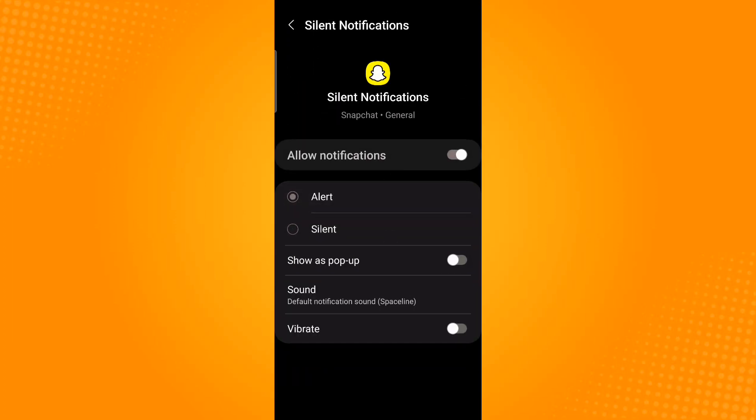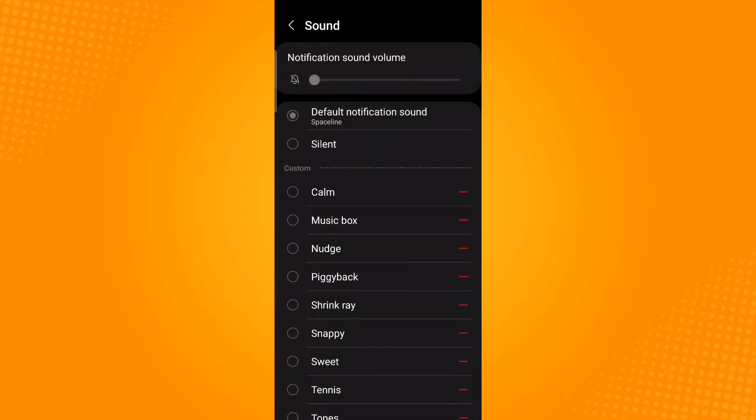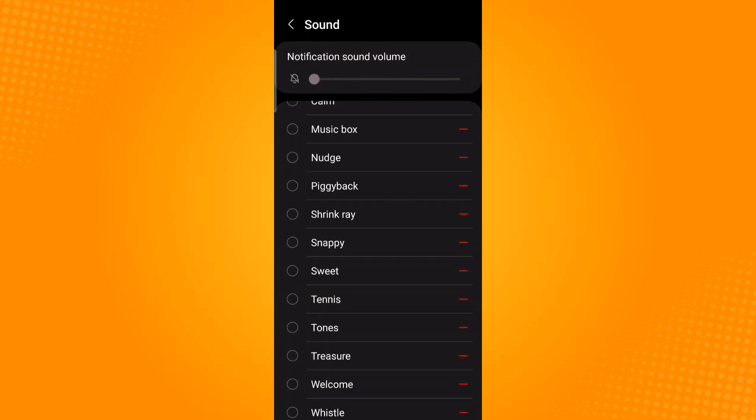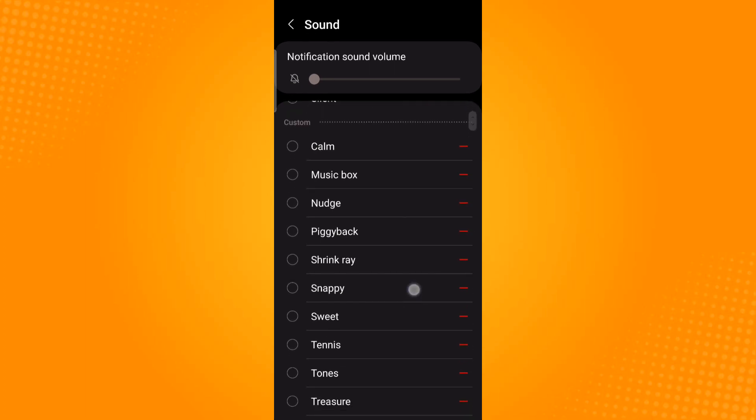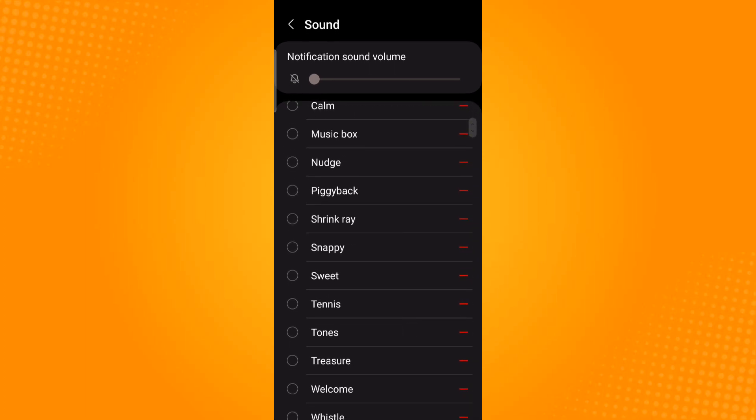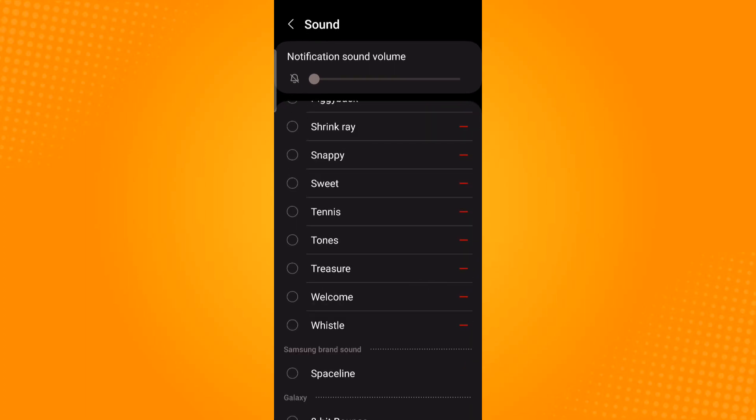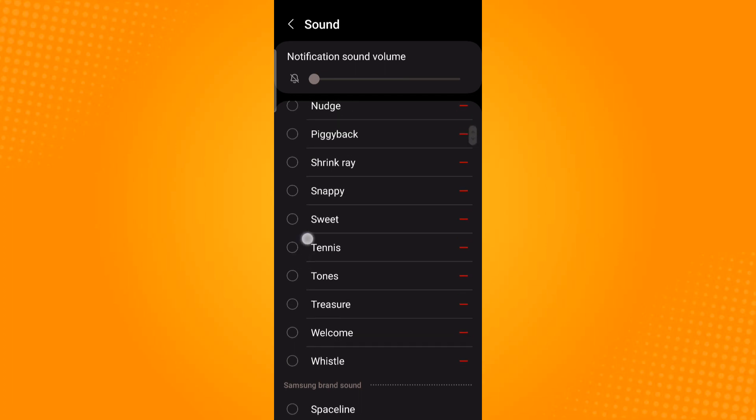Now tap on sound. And from here you are provided with a variety of sounds to choose. You can select your desired notification sound by tapping on it.